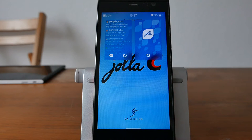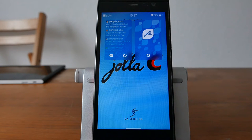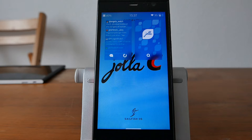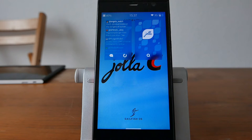Welcome to another SailfishOS app podcast. This time I want to show you a nice Twitter client called Tweetian, but before I show you this,